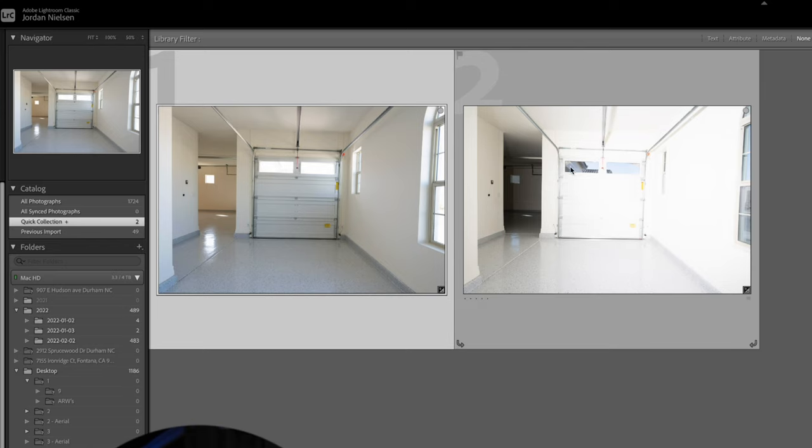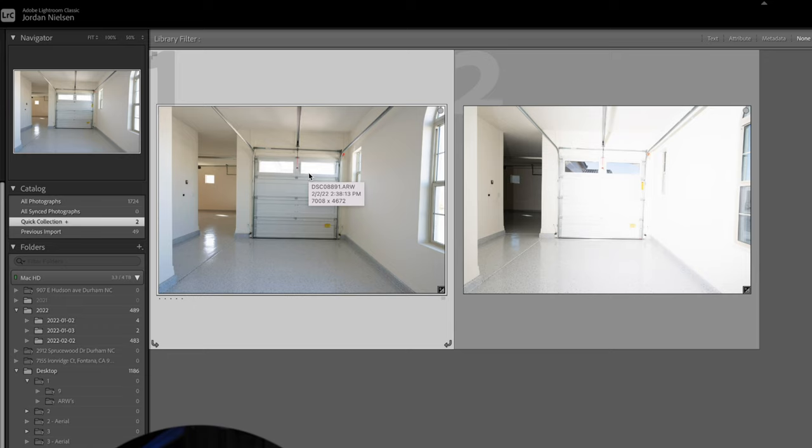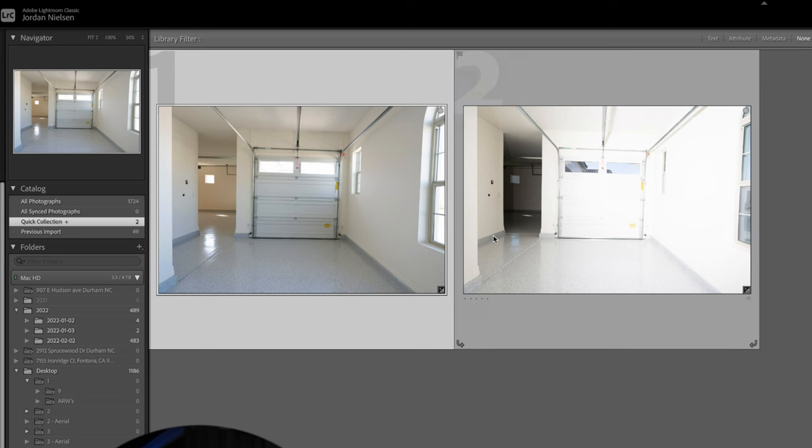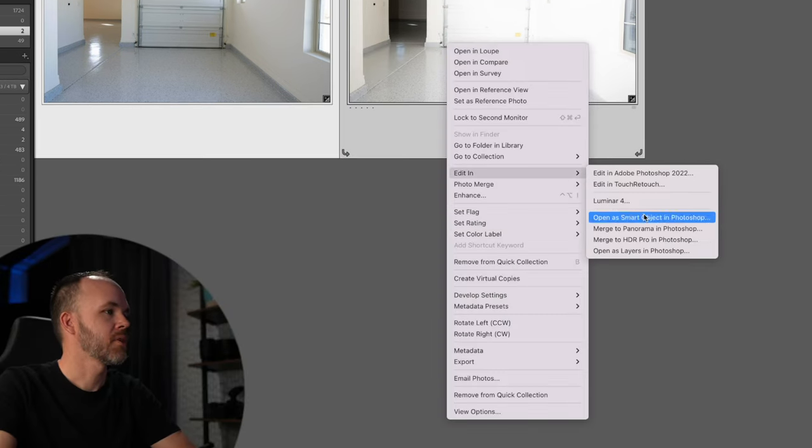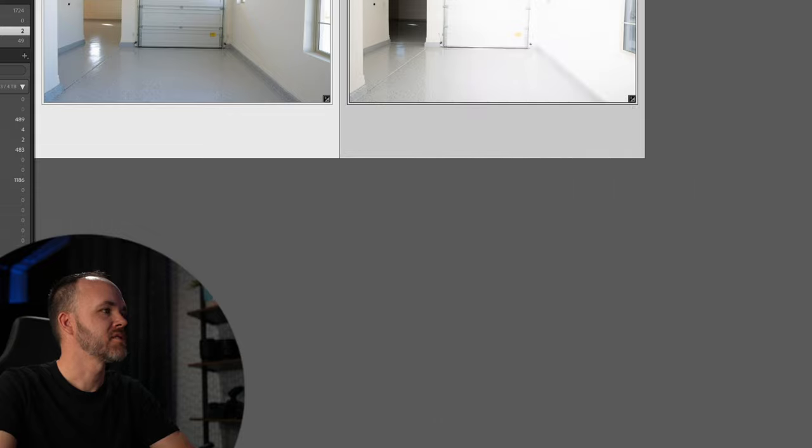So I took this picture of the windows and then this one of the inside at like a zero exposure value. So that's a good zero, but you can see that the windows are blown out, right? And so this one, we got good windows, but the interior is blown out. So what we're going to do is select both of these and we're going to open as layers in Photoshop.